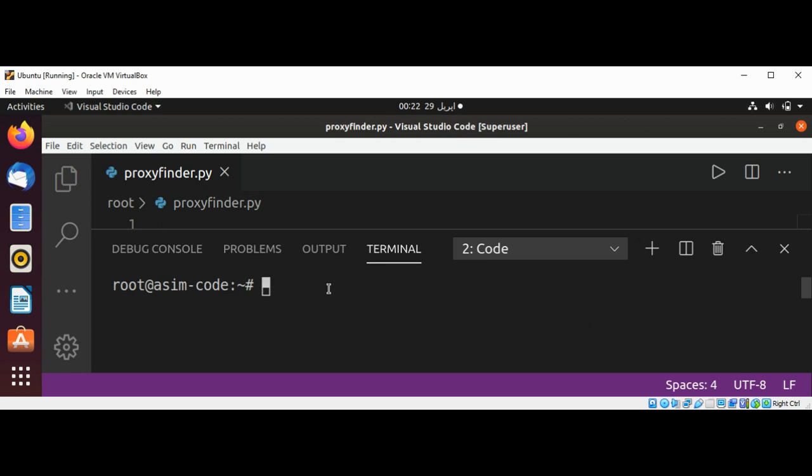First I'm going to install proxy broker by using pip3 install proxy broker.